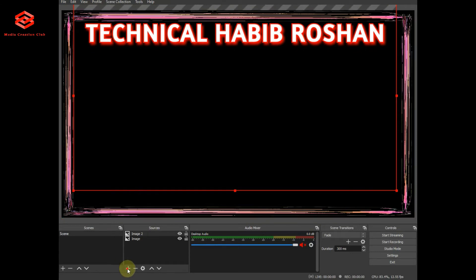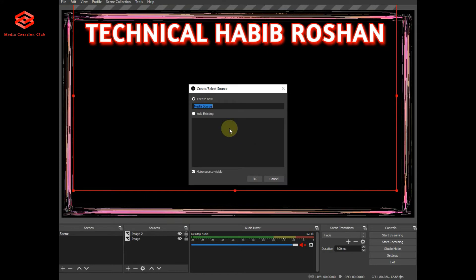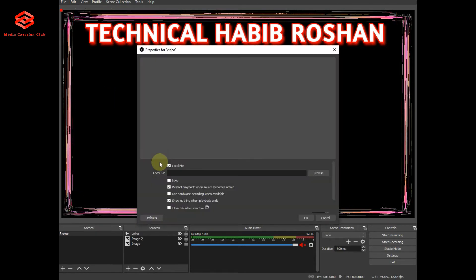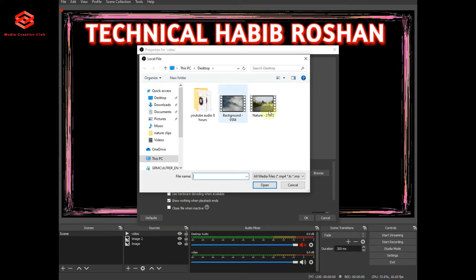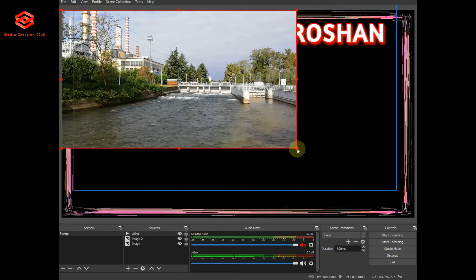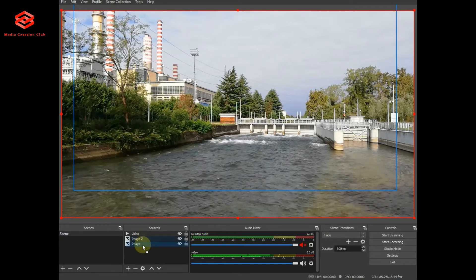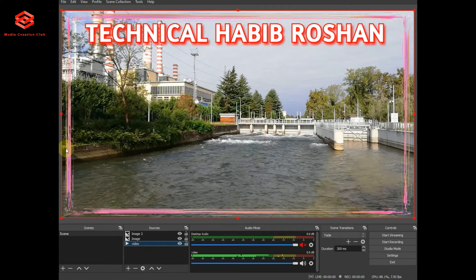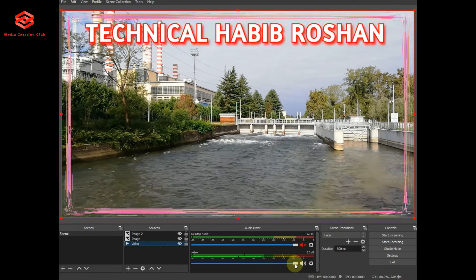Now I want to put a video here. I type 'video' to add it as a source. It depends on you if you want to show a video or something different — I am just demonstrating. I select one video here. You can set the volume as you want, then bring the video down so all scenes are on top of the video.